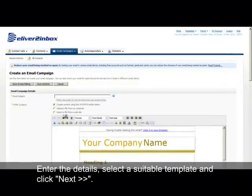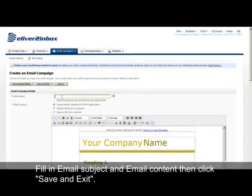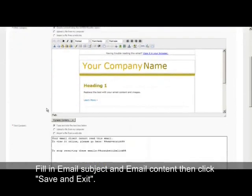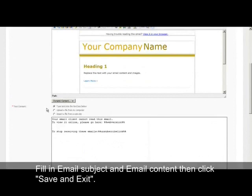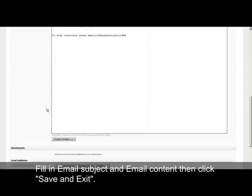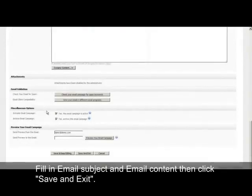Fill in the email subject, for example, and the email content, then click the Save and Exit button.